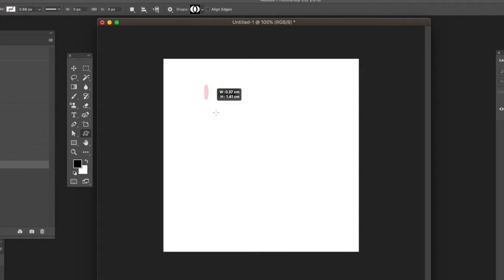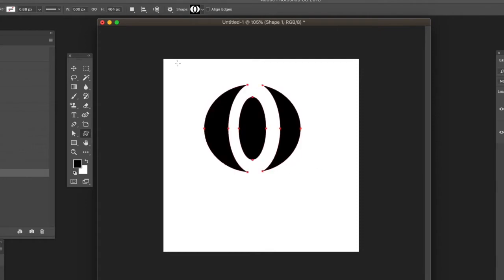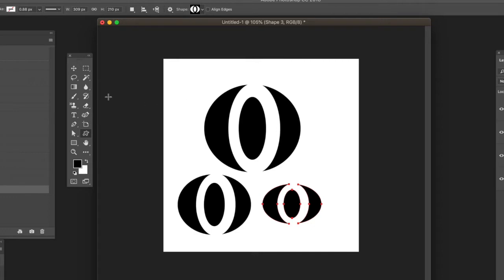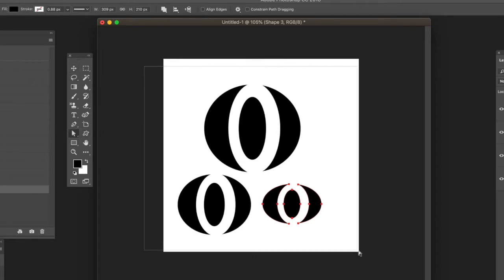Finally, you can use shapes, layers, type - anything that's a layer basically. Just create a layer and as long as it's selected, it will be used as the guide. You can select all of those shapes.